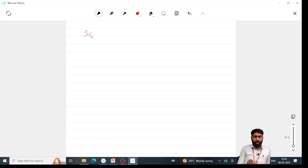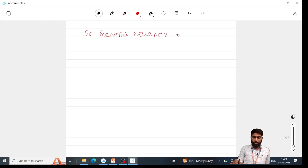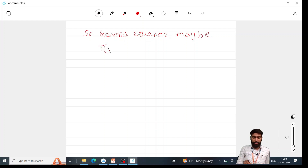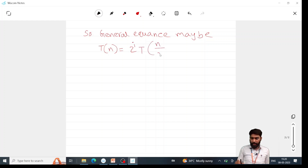From all the equations, we can observe a general equation pattern. T(n) = 2^i · T(n/2^i) + i·n.